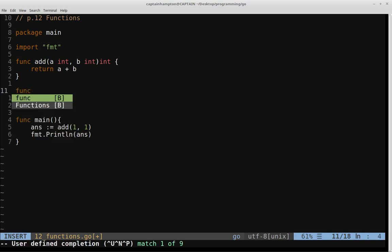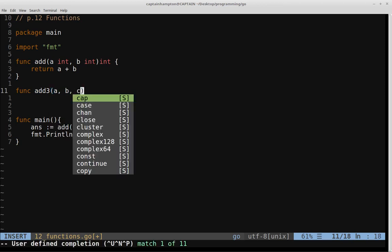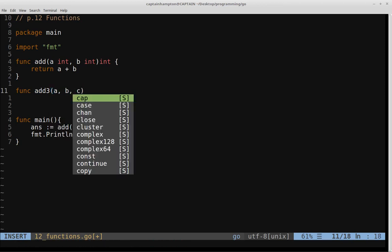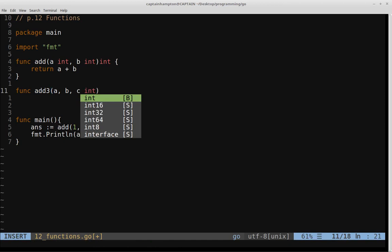We'll define another function called add three. And what this is going to do is it's going to take three different arguments, and all of these are going to be of type int. So what we're going to do here is we're just going to add A plus B plus C, and then return the result.